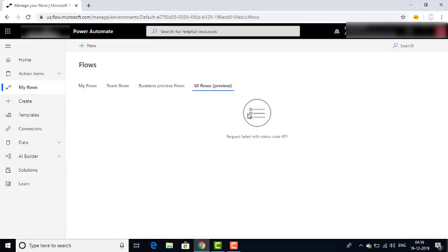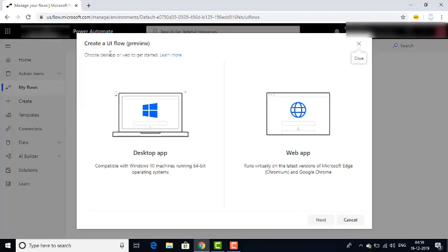Let me click on UI Flows. If you want to create a new UI Flow, there is an option — click on New. You can see 'Create UI Flow preview.' There are two options provided: choose Desktop or Web to get started. By using UI Flows, we can create two kinds of applications — desktop and web. I will first show you how to create a web application. Web applications run on the latest versions of Microsoft Edge Chromium and Google Chrome, so as a prerequisite you require Microsoft Edge or Google Chrome.